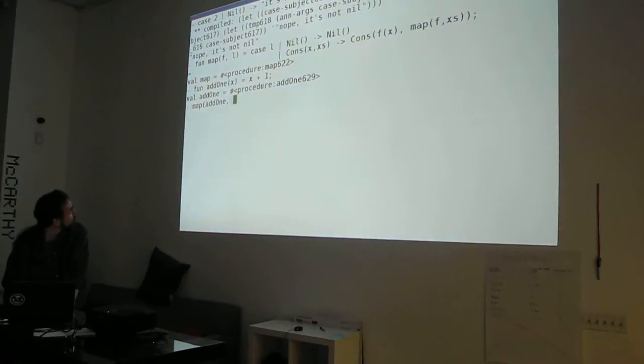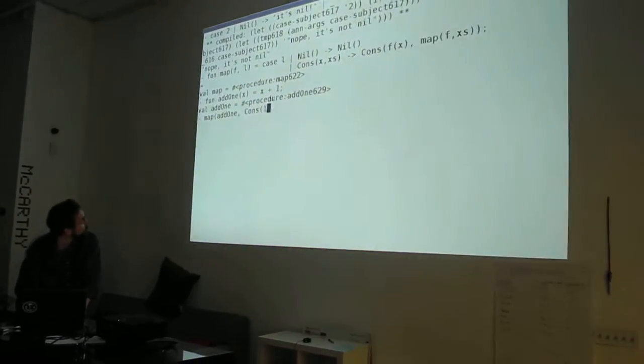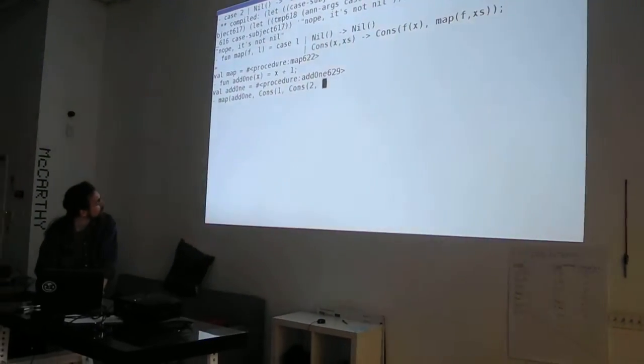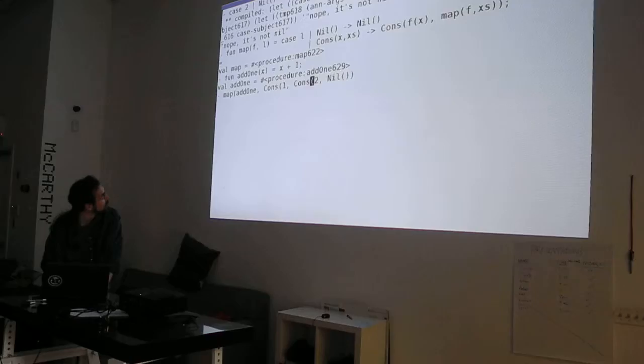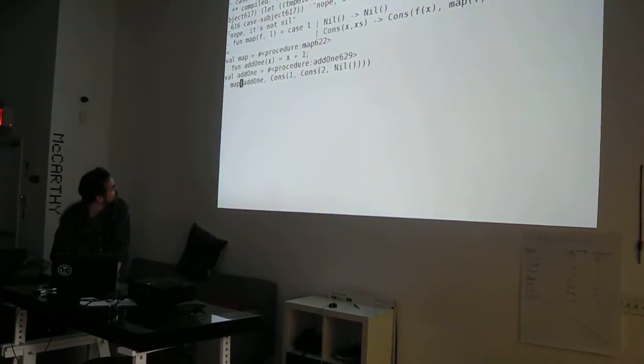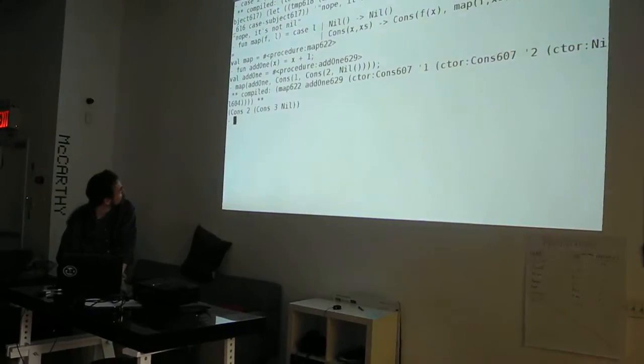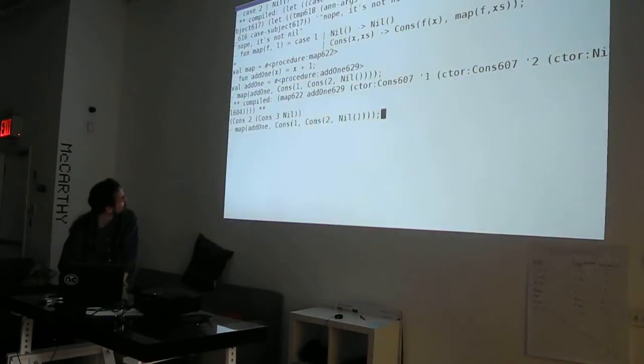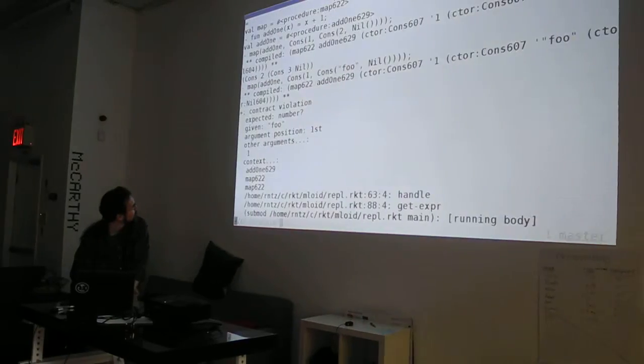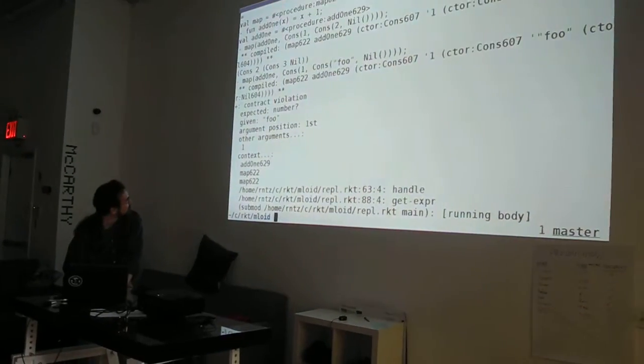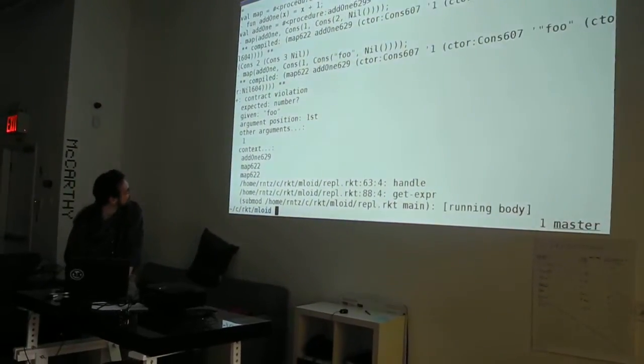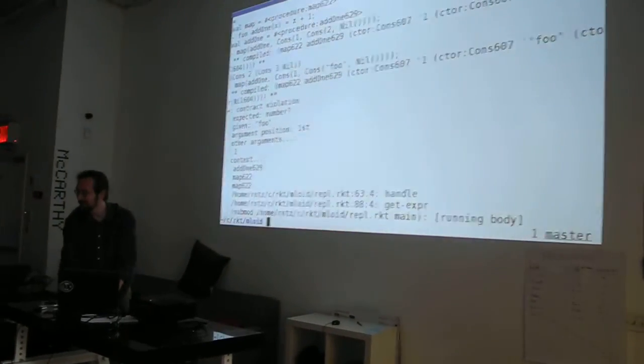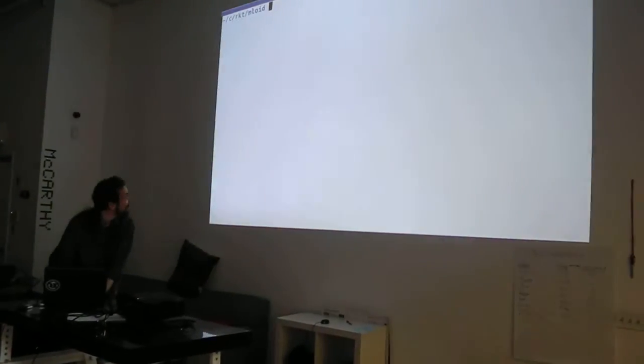Let's do that. Add one. Cons one, cons two, nil. It works. That didn't work. You can't hit one. All right, that's it.